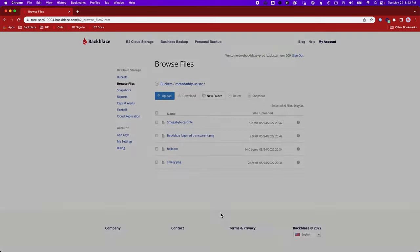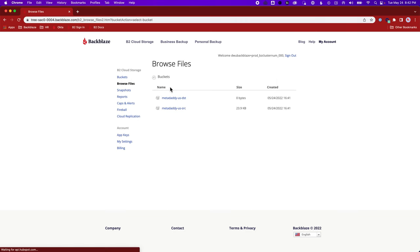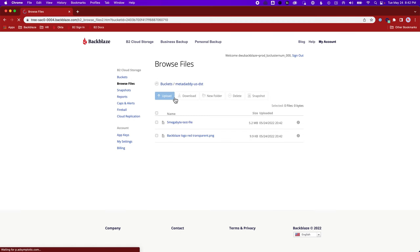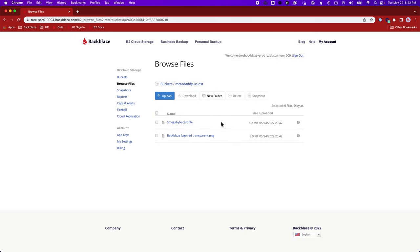But what we should see is in just a few seconds that these new files replicate over to the destination bucket. And there they are, in fact. And if I look at this one here, that Blaze logo, I can see this replication status is replica. So I can see that that replication took place there.